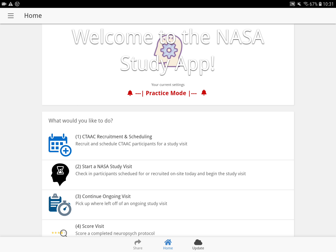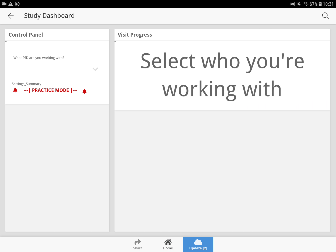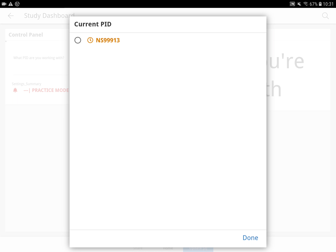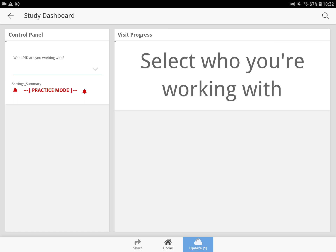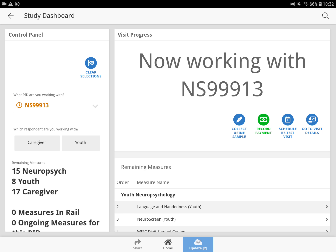There are a few things to keep in mind. When you're working with somebody and you go in and out of the app and come back to the home screen, you always want to continue an ongoing visit because the person's already checked in and you're already doing some things. It's possible you can leave your tablet and come back to it, and you would actually just continue to be on this main screen.